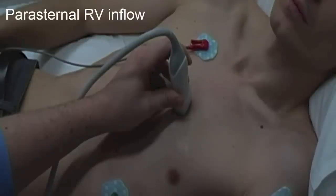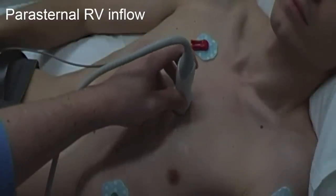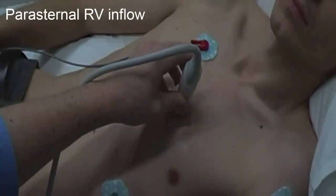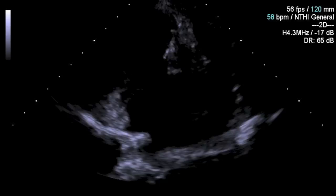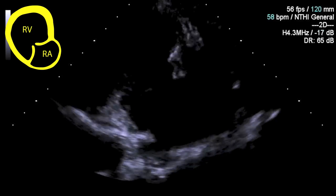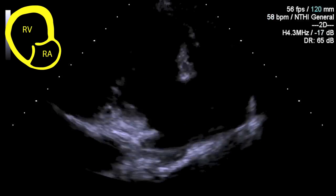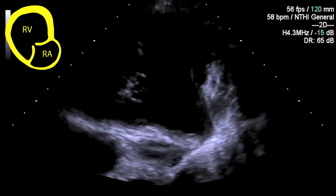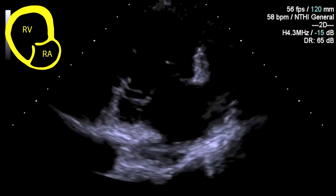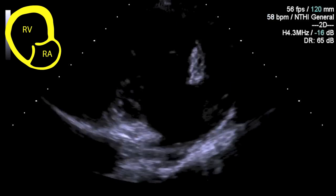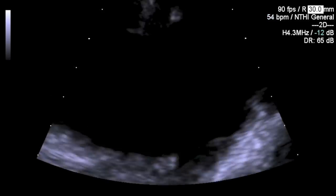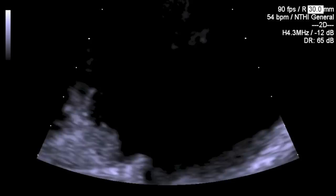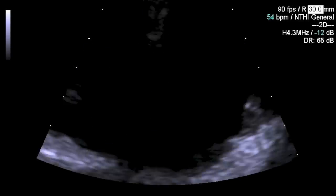The parasternal RV inflow view is achieved by tilting the probe down, directing towards the patient's right hip from the parasternal long axis. Here you can make an assessment of the right atrium, right ventricle, and tricuspid valve. Observe the leaflet movement and apply colour flow Doppler to assess for gross valvular regurgitation.